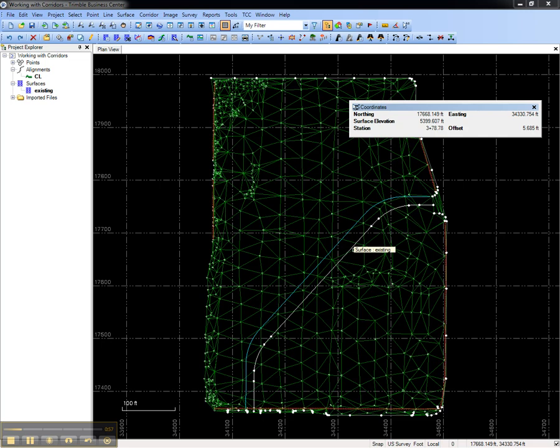That concludes this video on how to view station, offset, and surface elevation for the cursor in Trimble Business Center.